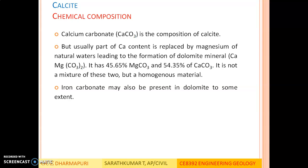Chemical composition: the composition of calcite is calcium carbonate, CaCO3. Part of the calcium content is commonly replaced by magnesium from natural waters, leading to the formation of the mineral dolomite. In dolomite there is 45.65% magnesium carbonate and 54.35% calcium carbonate. Dolomite is thus a secondary material formed when calcium in calcite is replaced by magnesium. It is not a mixture of the two but a homogeneous material — and to be called a mineral, the material must be homogeneous. Iron carbonate may also be present in dolomite to a certain extent.